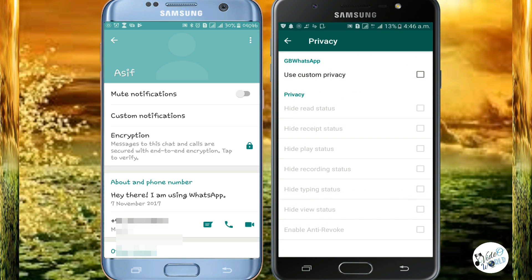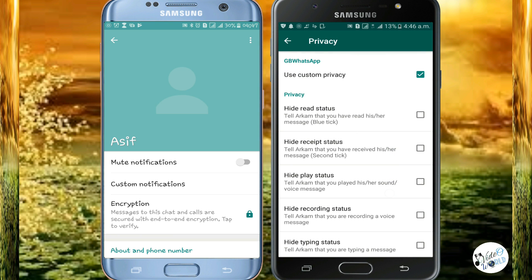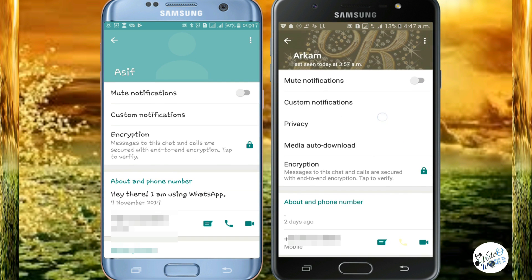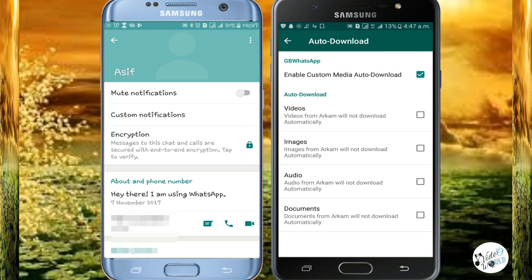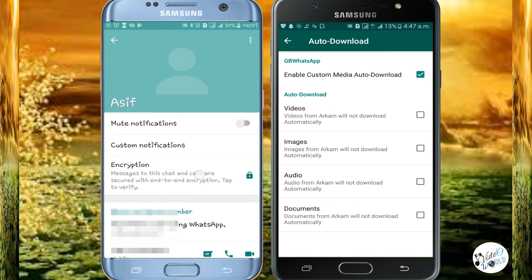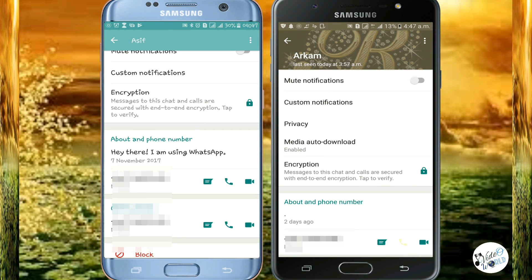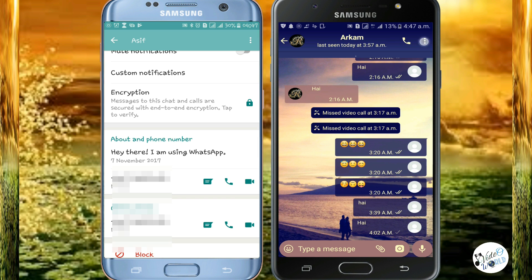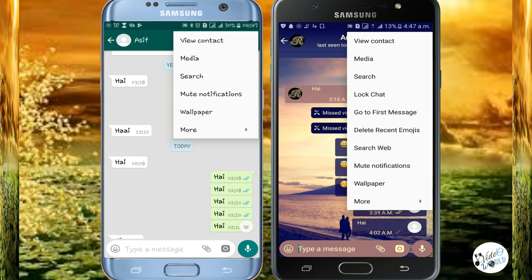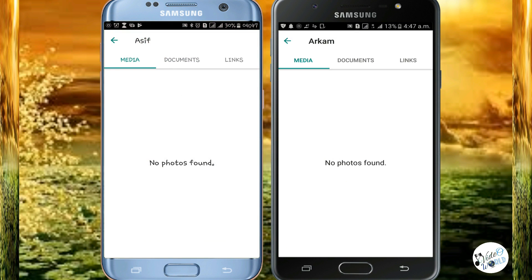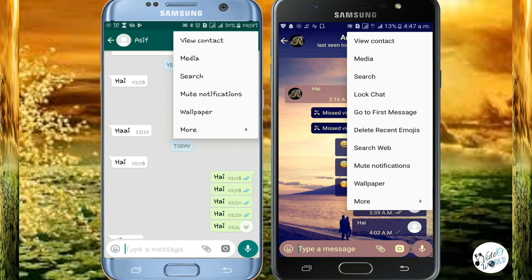You can edit media settings in this video. You can edit the auto download settings for images, videos, audios, and documents. You can edit it on the media section.